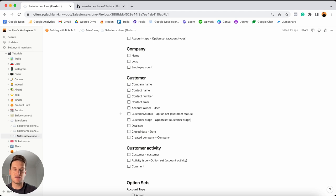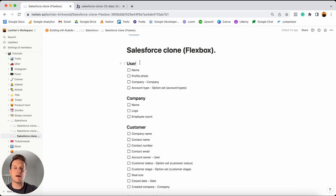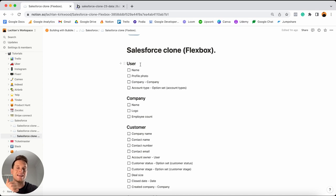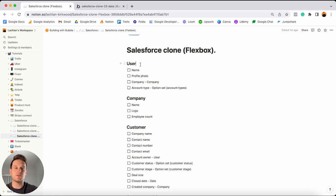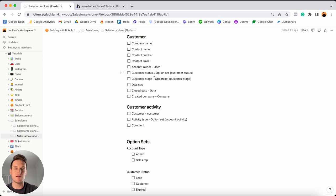Within each overall data type, we have a series of data fields. Every single time a data type is created, we need to store some information within it. So if someone registers a user account, we're going to store information about that person — things like their name, profile photo, account type, and the company they work for. These are our data fields. I've created a list of all the data fields you need to add so you can copy along, and I'll walk through each one and explain why we're adding it and how it will be used.